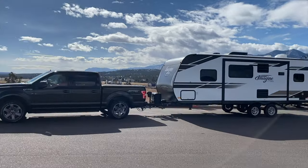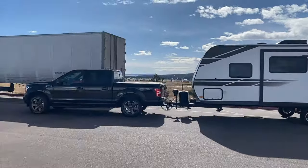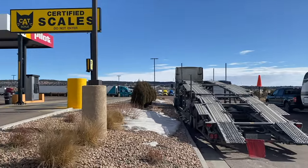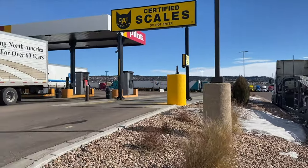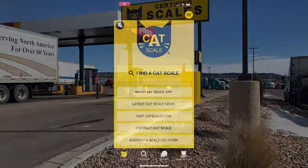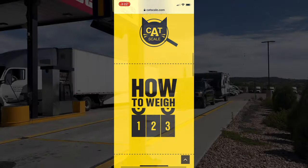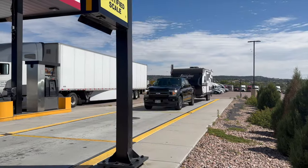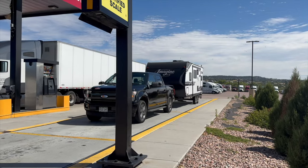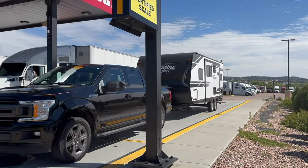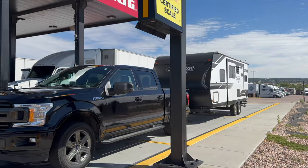Hello RV adventure enthusiasts! Today we're delving into the world of CATSCALES and how they can play a crucial role in ensuring safety while towing your RV. We'll include everything from downloading and using the CATSCALES app, to how to approach the CATSCALES, and what the CATSCALES information gives you and what it doesn't give you.